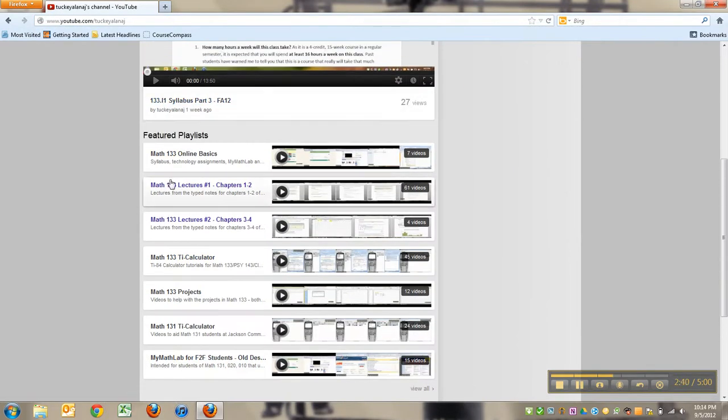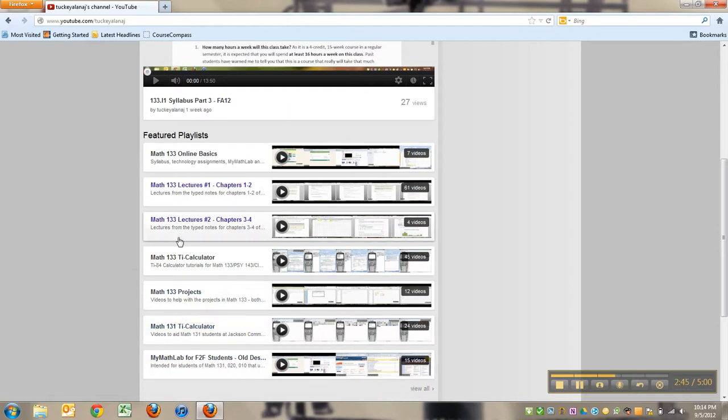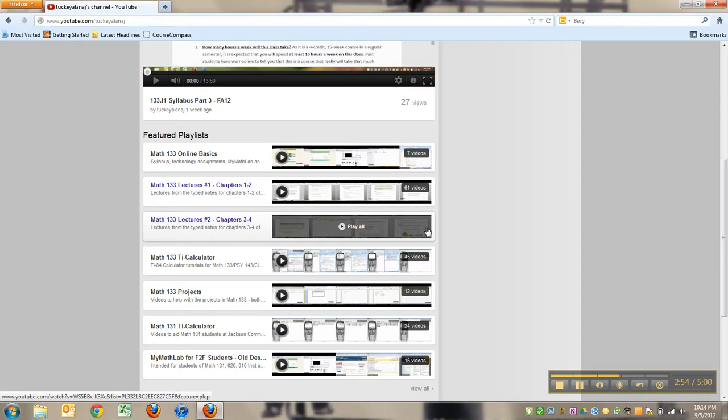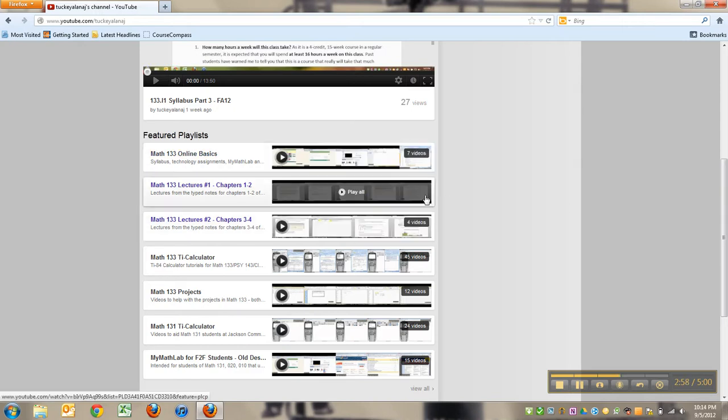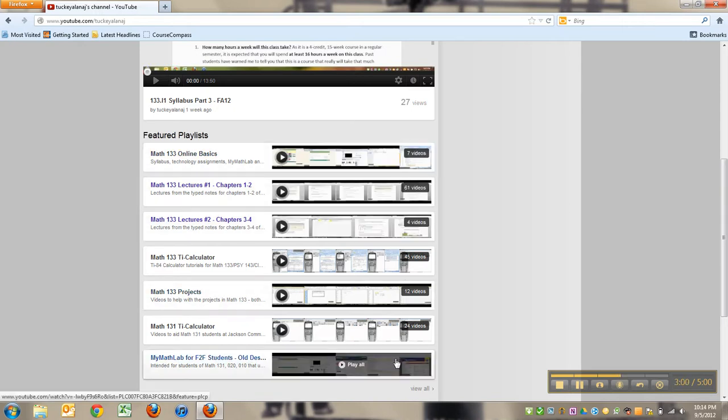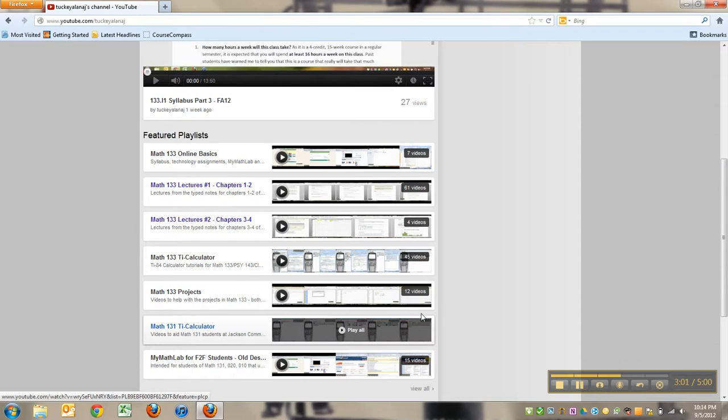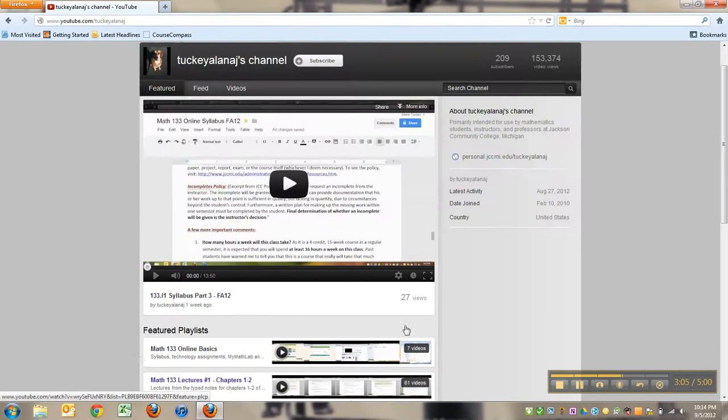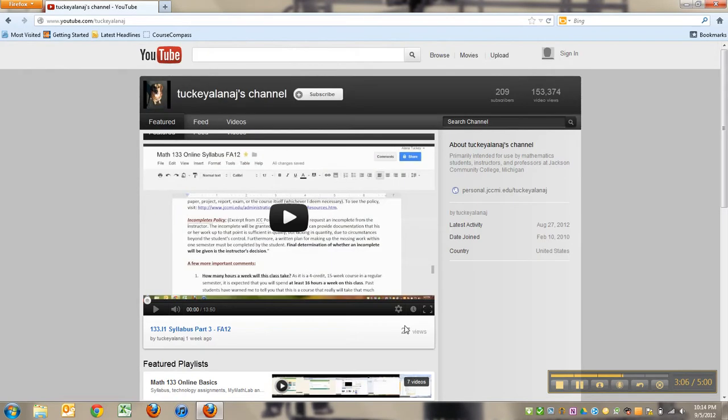Like Math 133 lectures - that's chapters one and two right there, chapters three and four right there. Right now you can see three and four only has four videos so far but more will be coming. Chapters one and two has 61 videos. The calculator for Math 131 is right here, it's got 24 videos. But there are more playlists than just these featured playlists.